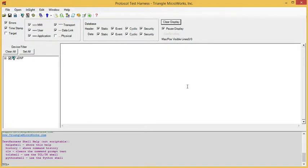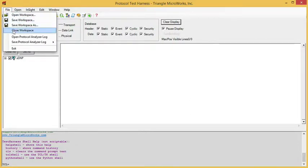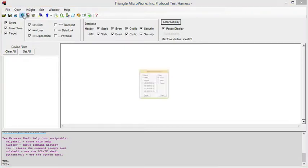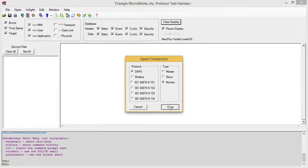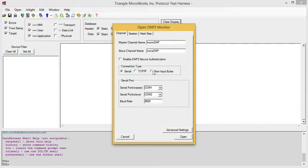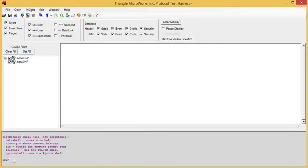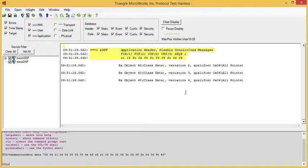One other nice feature of the protocol analyzer is the ability to parse a set of bytes that were captured by some other means. To do this, we need to open a monitor channel, open DNP monitor, and select raw input bytes for the channel type. Now we can paste those bytes in and they will be decoded in the protocol analyzer. This is decoding of this set of raw bytes.